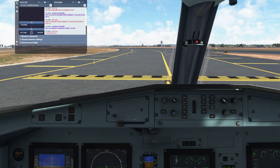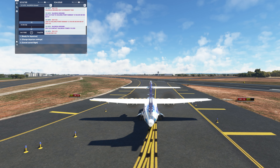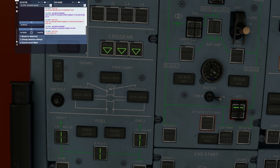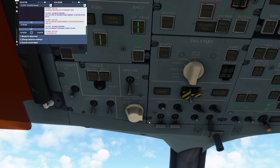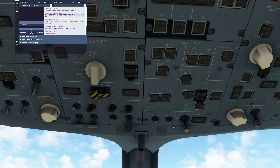I'm going to set the flaps. Last checks — we want two landing lights on. Strobe on. We don't need the icing at this point. Seatbelt signs on. Signs armed. Ready for departure.